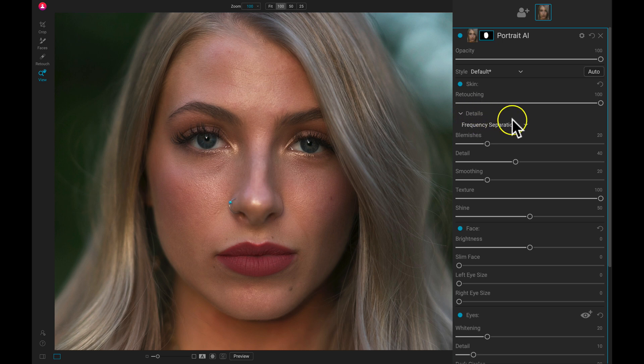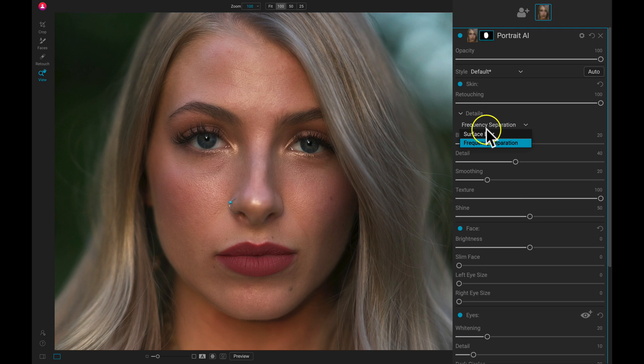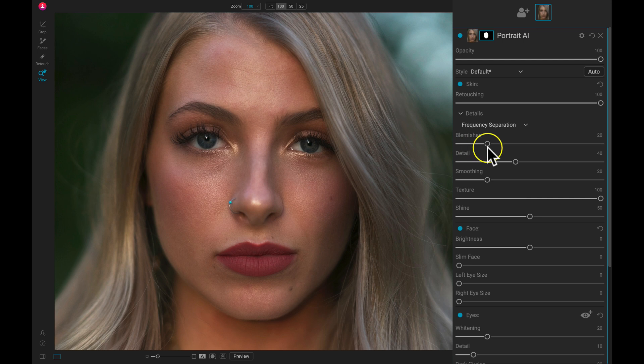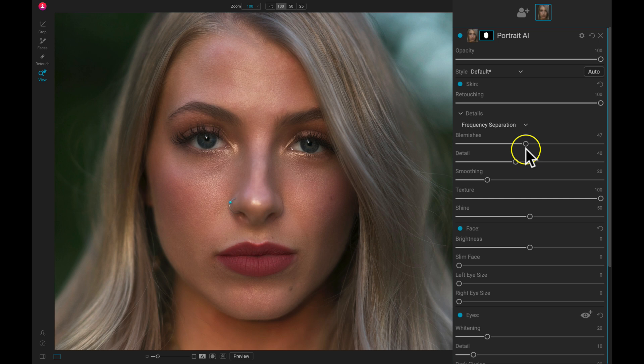Now in my details, I typically keep this retouching method at frequency separation. And for this portrait, let's just pull up on the blemishes just a hair. There aren't many in this portrait, but just to make sure they're nice and smooth, let's just pull this up.